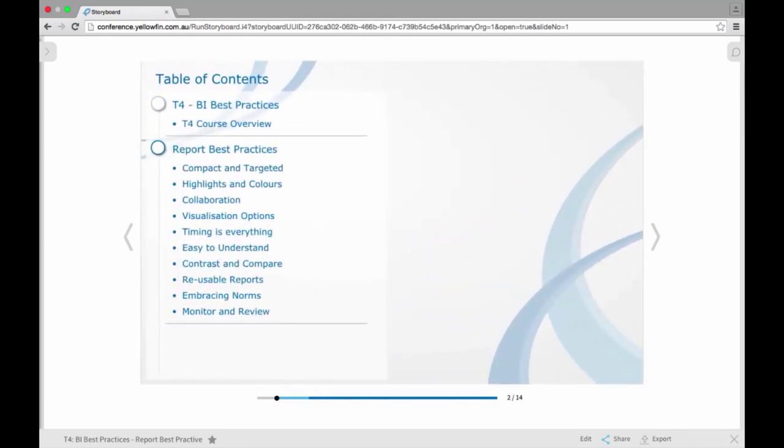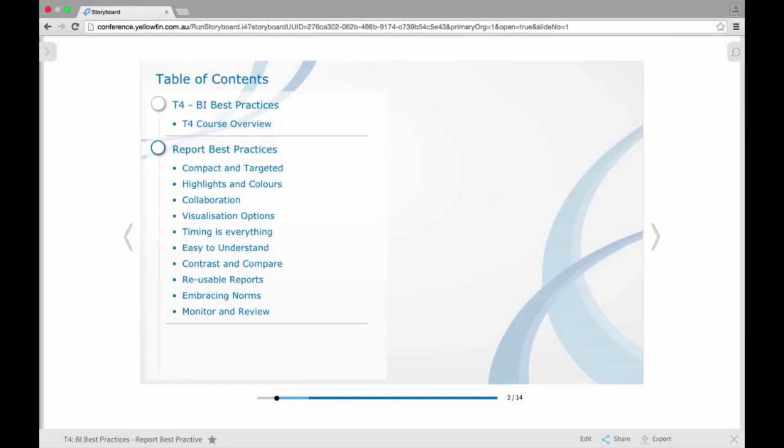In our particular section today I will be focusing on best practices for report creation and management. So looking at things like highlighting, conditional formatting, ways to create your reports in the best possible way, ways to make those reports easily understandable and easy to interpret. Also looking at how to make those reports reusable and how to embrace some of the norms and regulations within your organization in terms of look and feel and styling.